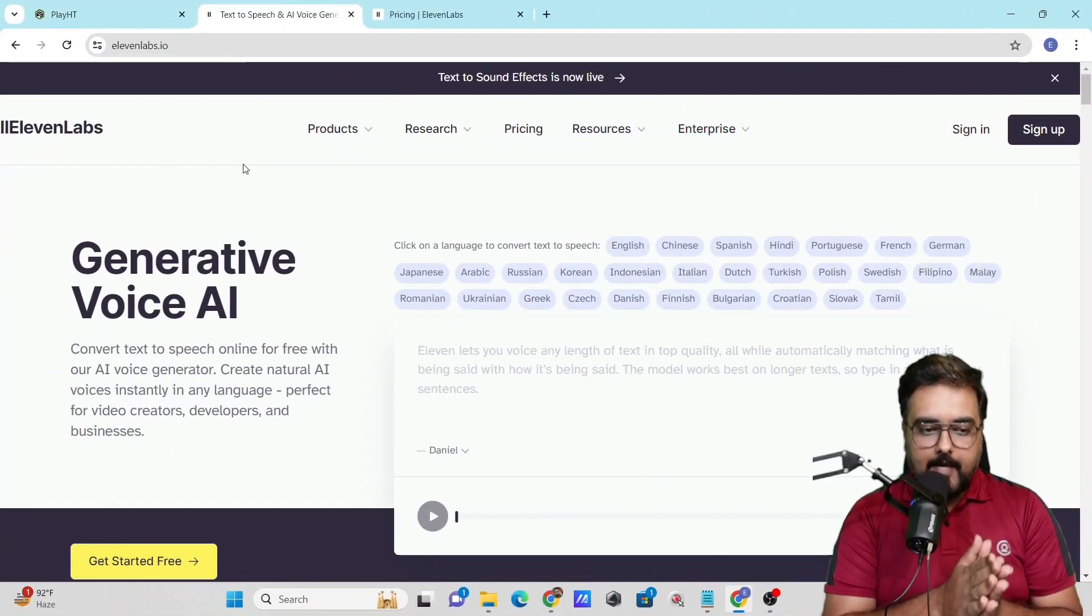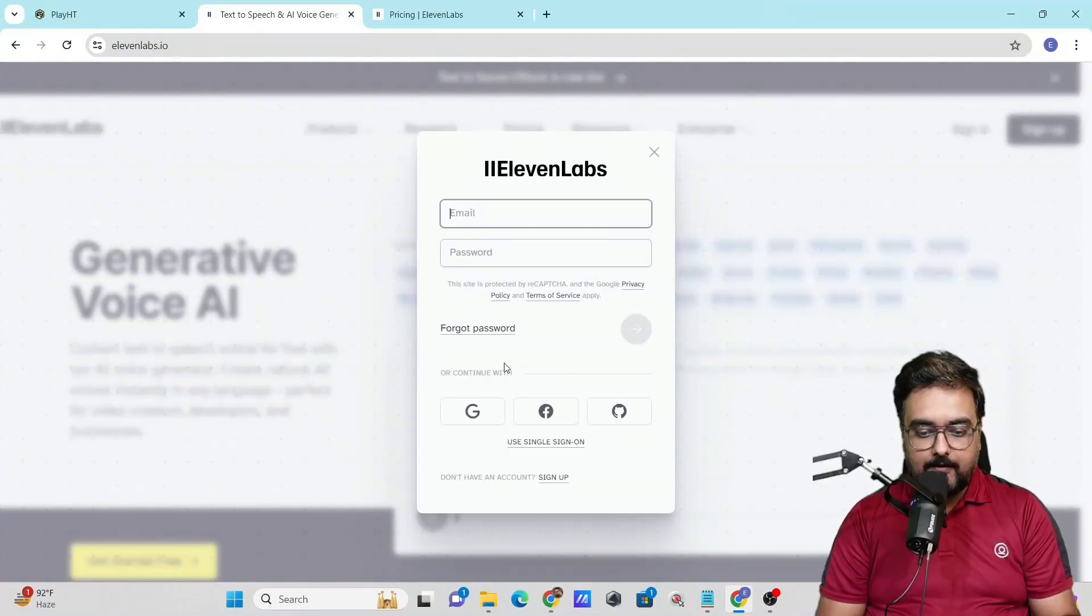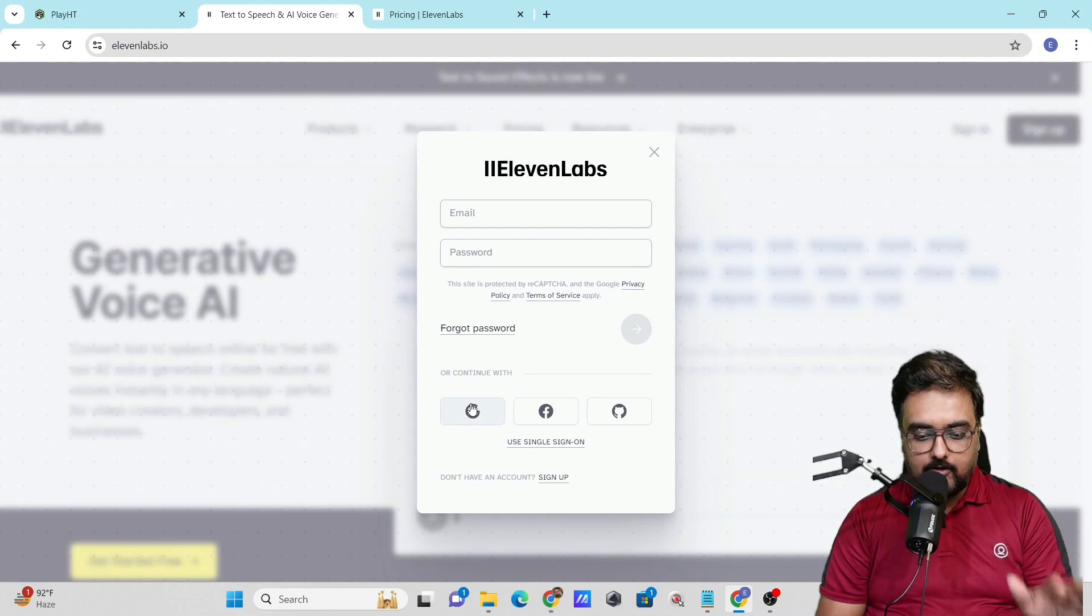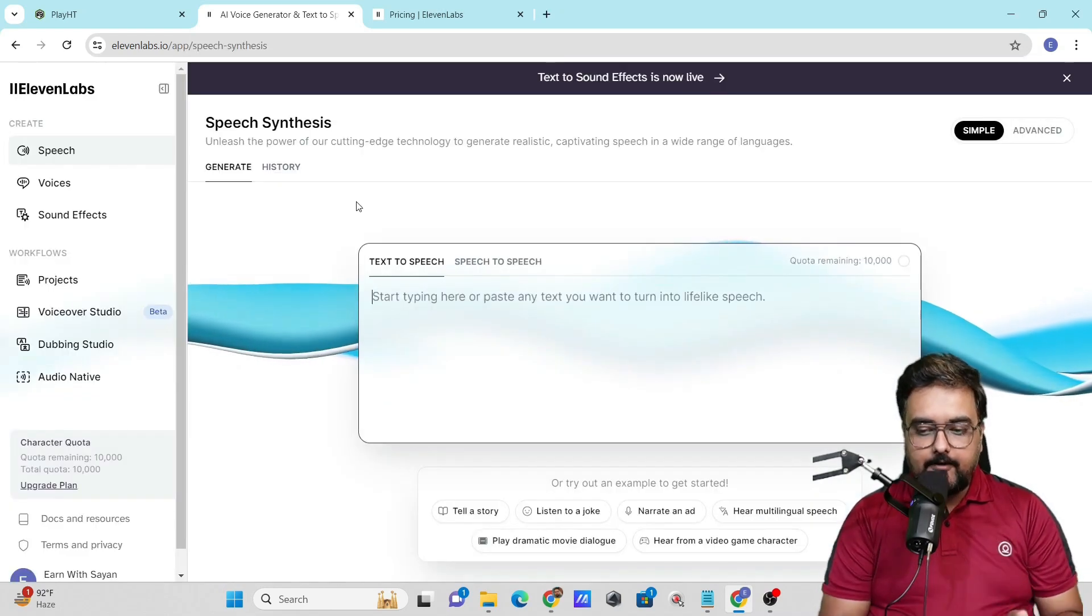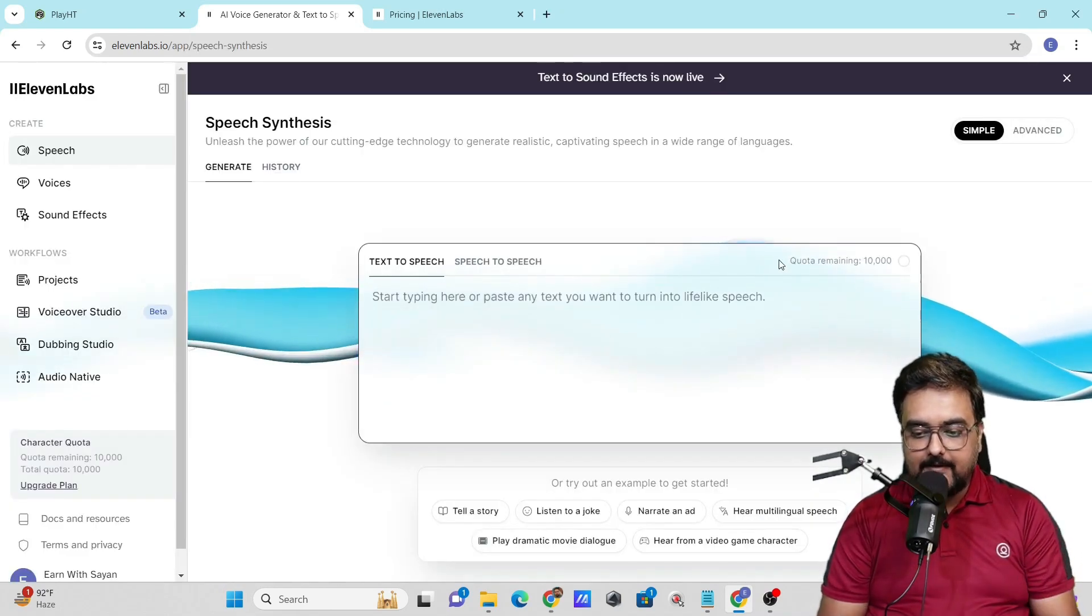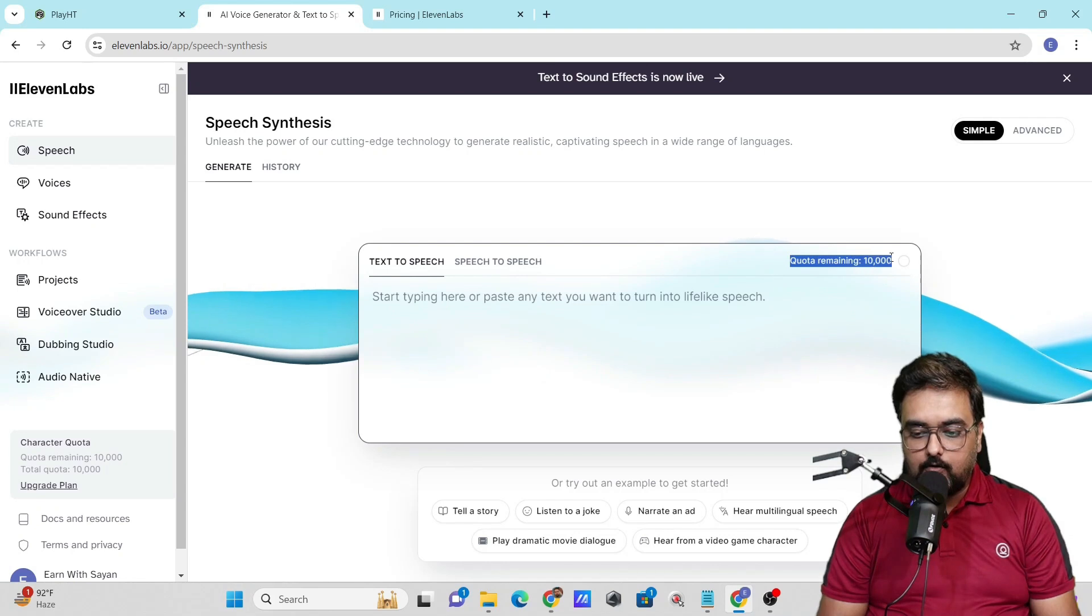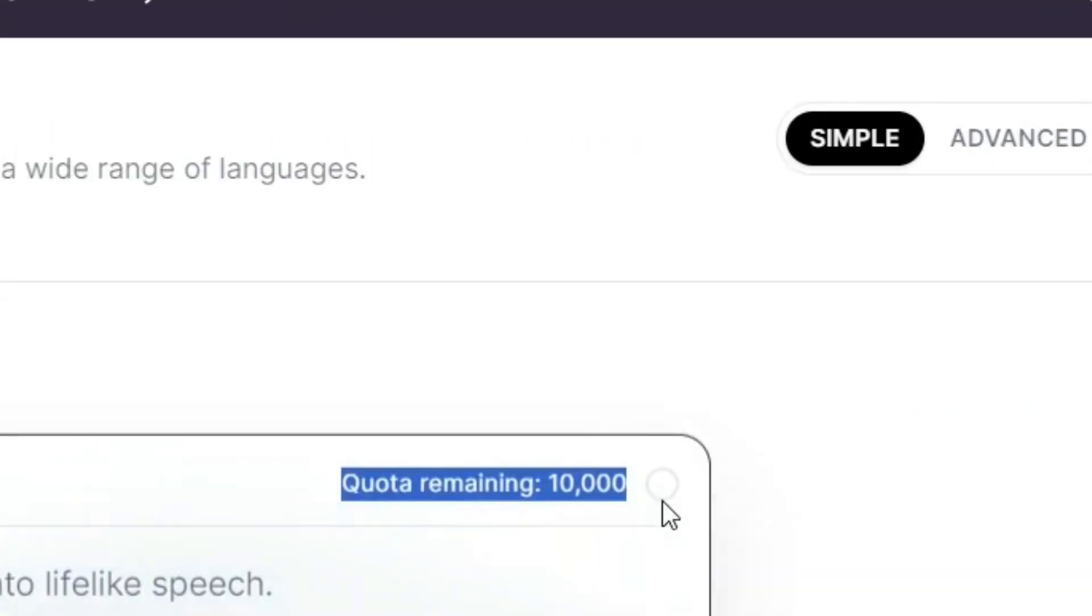The first tool is 11Labs. You can go to 11labs.io and sign in for absolutely free using your Google or any account. That will take you to this screen, and as you can see it gives you a quota of 10,000 characters, which comes for absolutely free.